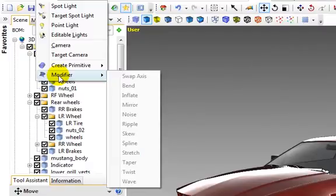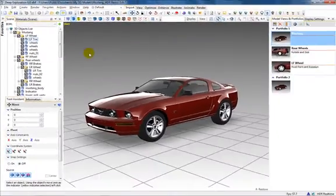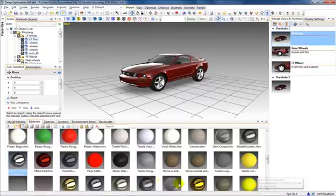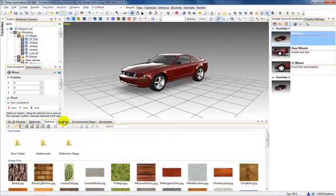Several media resources are provided in the collapsible area below, including libraries of materials, textures, symbols,